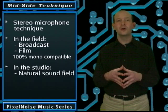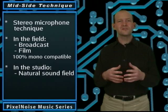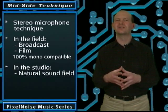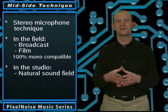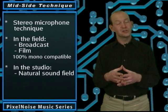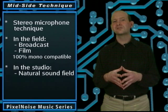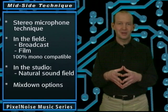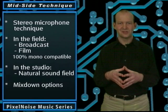In the studio, it's used because of the natural stereo sound field it creates. It's also popular because of the many options you get during the mixdown process.